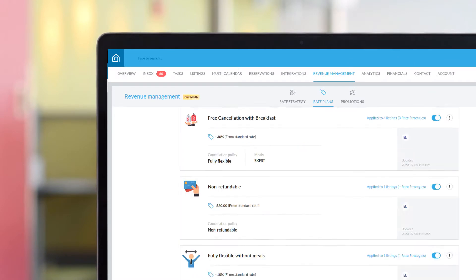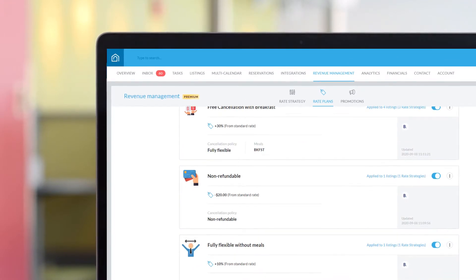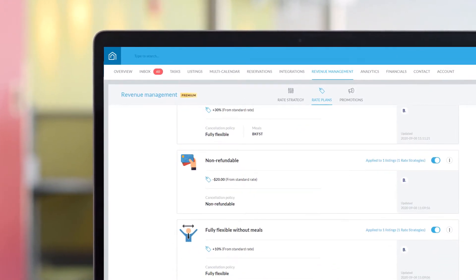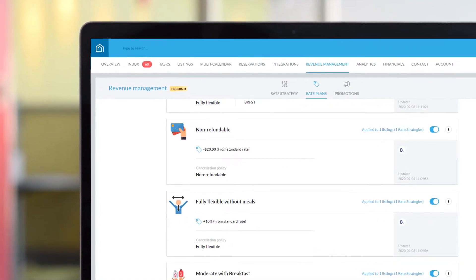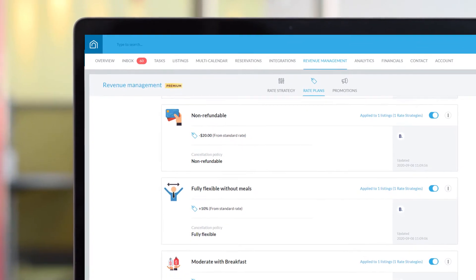And by offering multiple rate plans, you can attract a wider variety of guests and increase your average income per reservation.